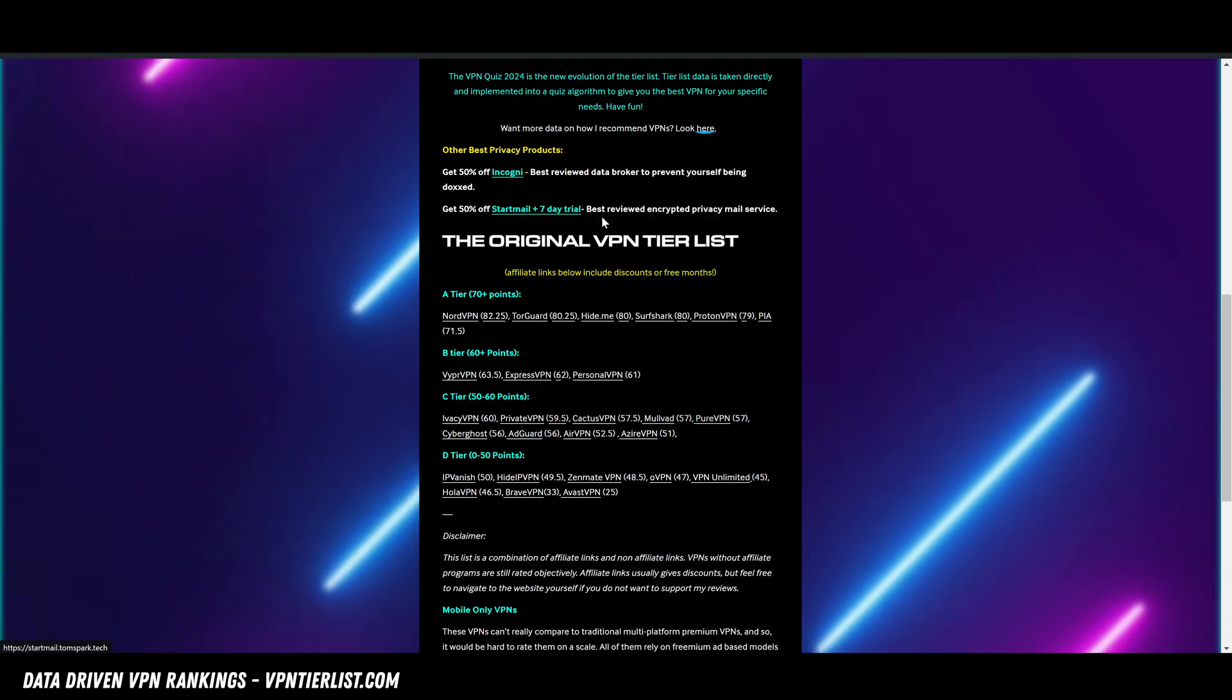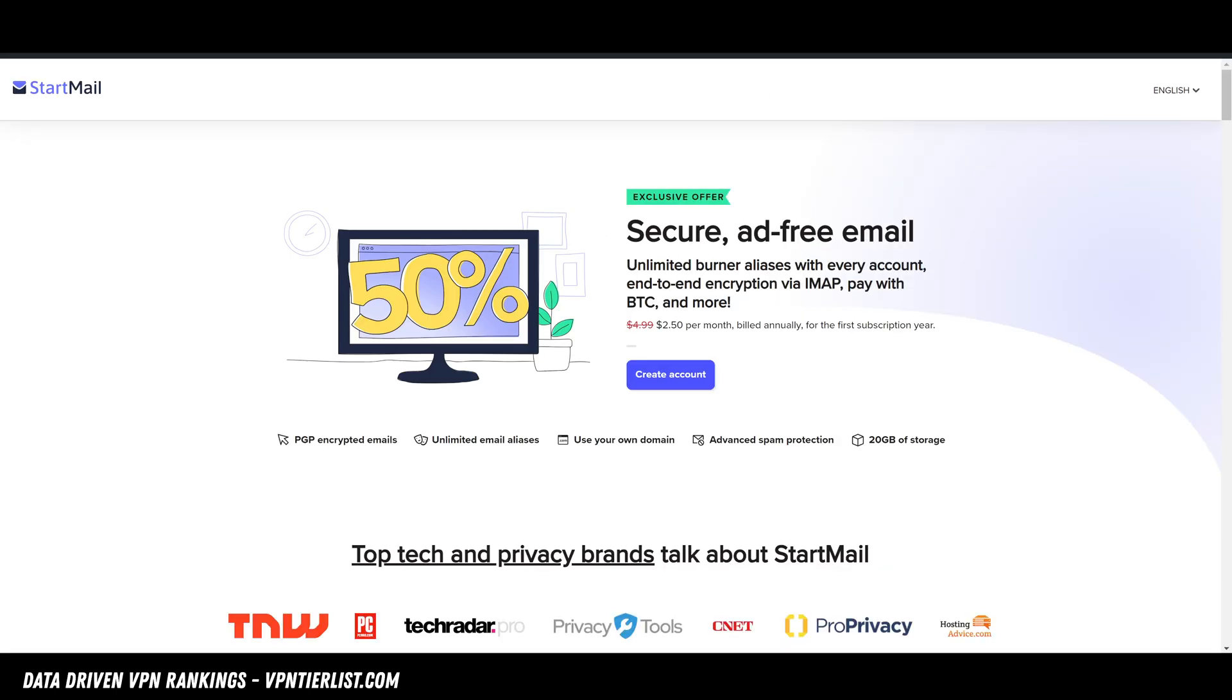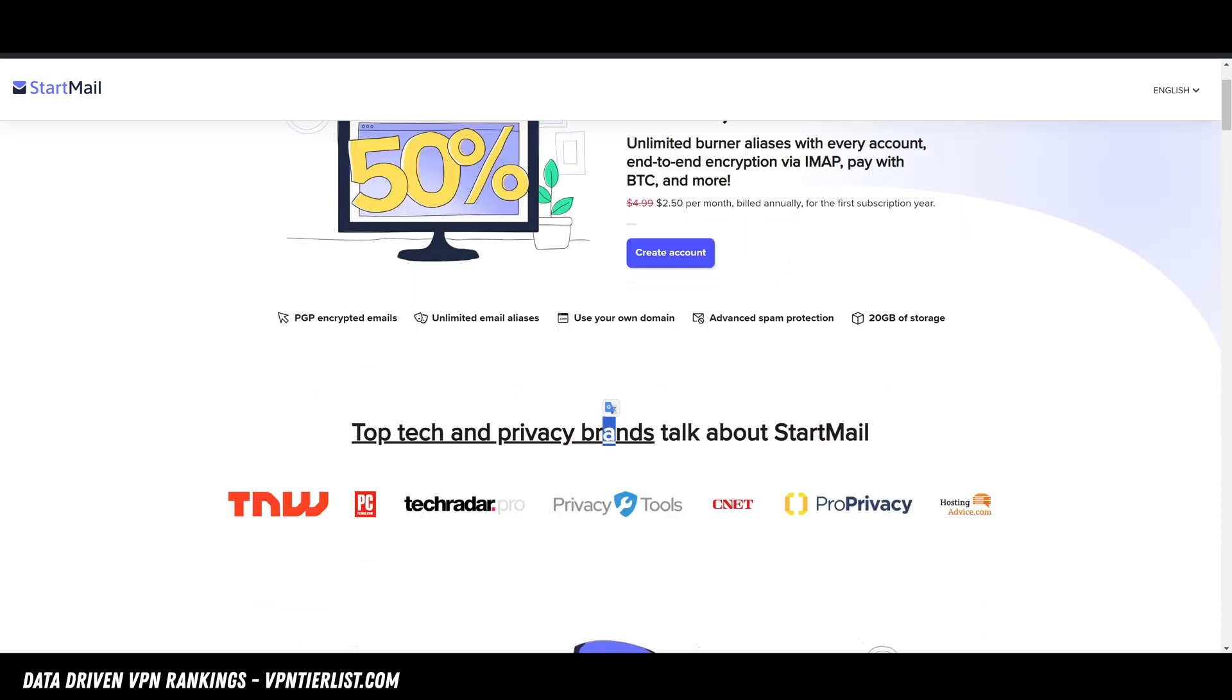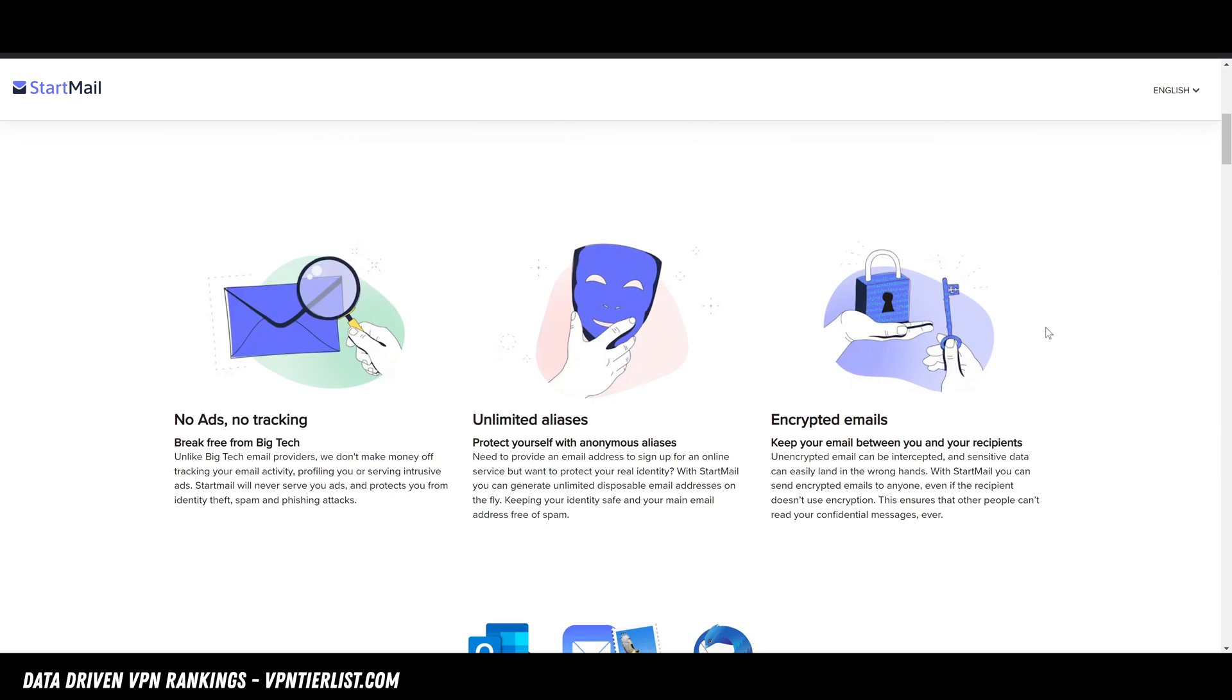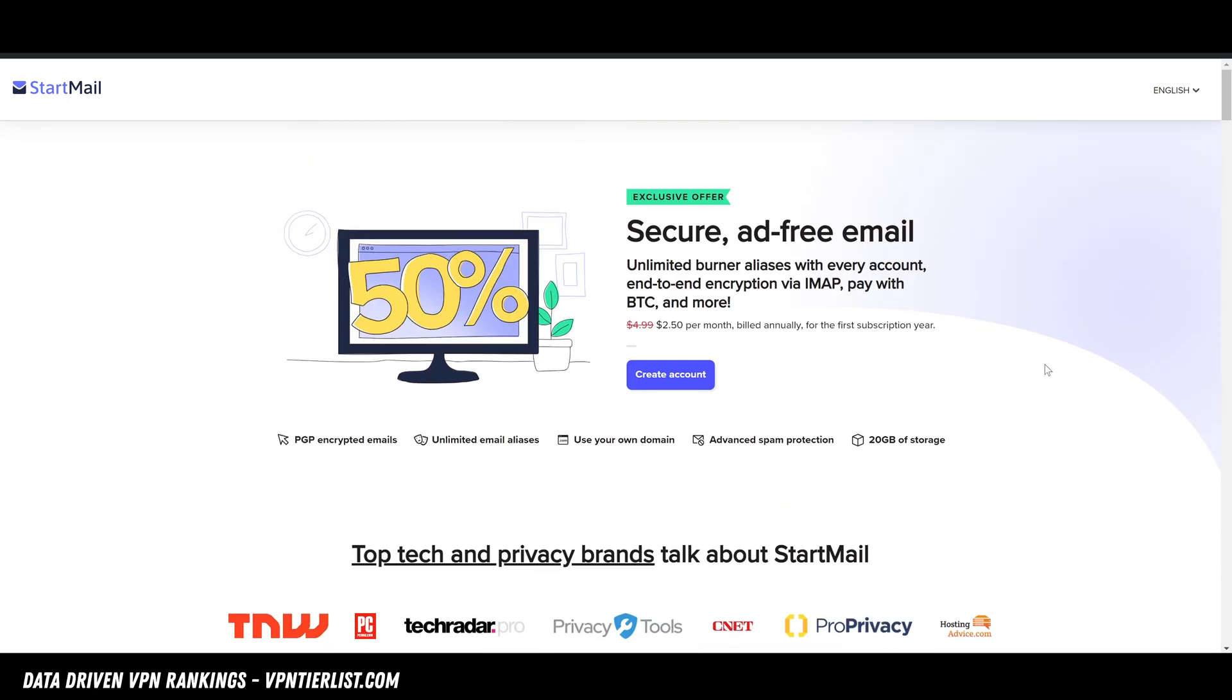Additionally, you might even want to check out my preferred encrypted email provider. If you're looking to switch emails to a more privacy-friendly option, Startmail includes unlimited email aliases, includes block features, spam protection, things like that. Definitely a very solid tool, so check that out as well. I'll see you guys very soon in the next video.